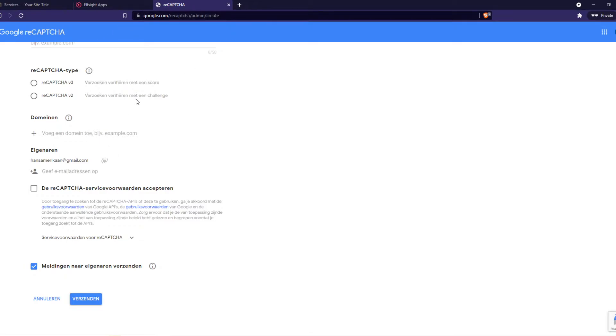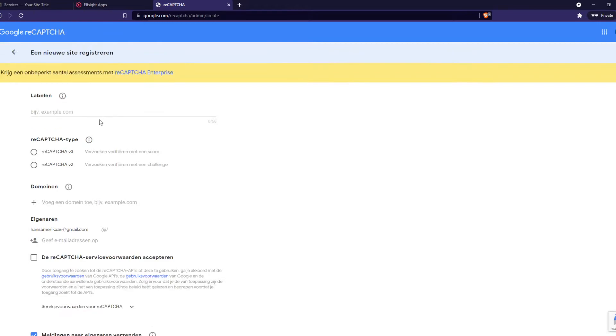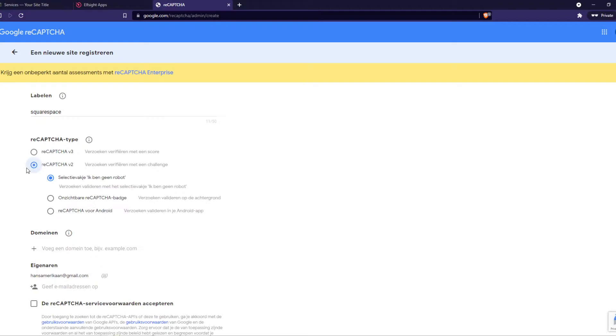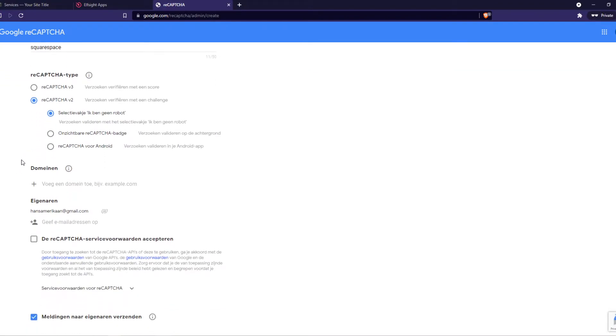I'll put this link, it's google.com/reCAPTCHA/admin/create so we can create one. Let's label this with Squarespace just like that. I'm going to do this one.